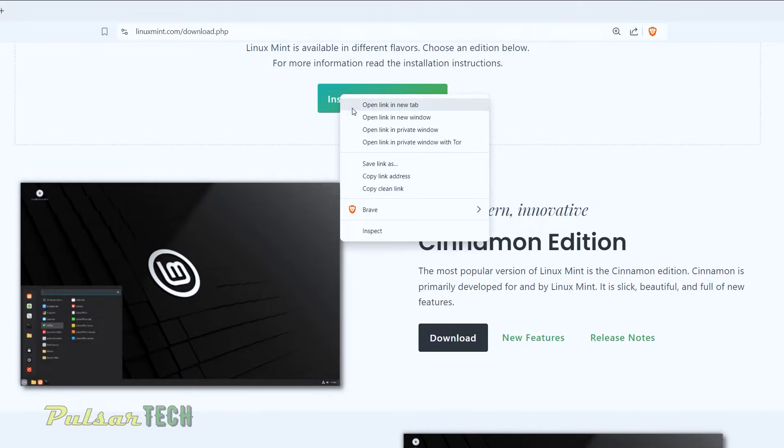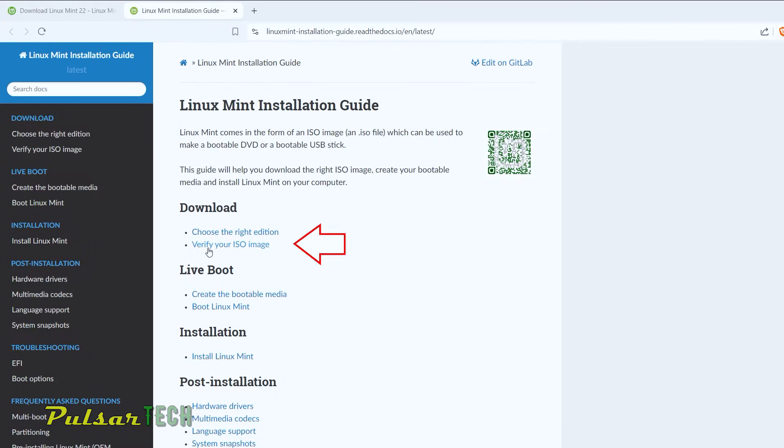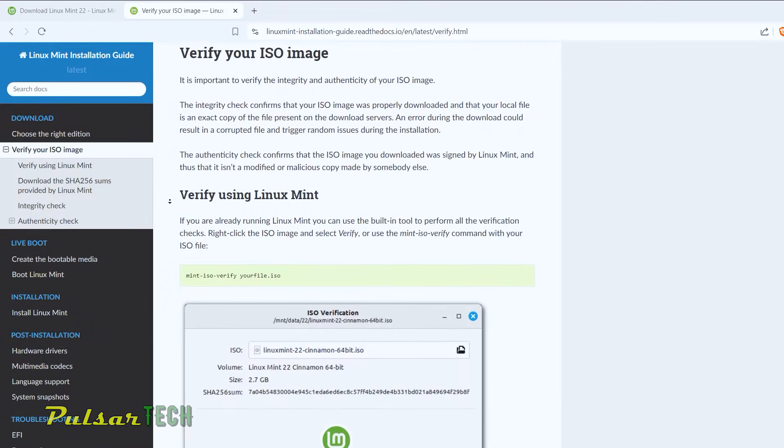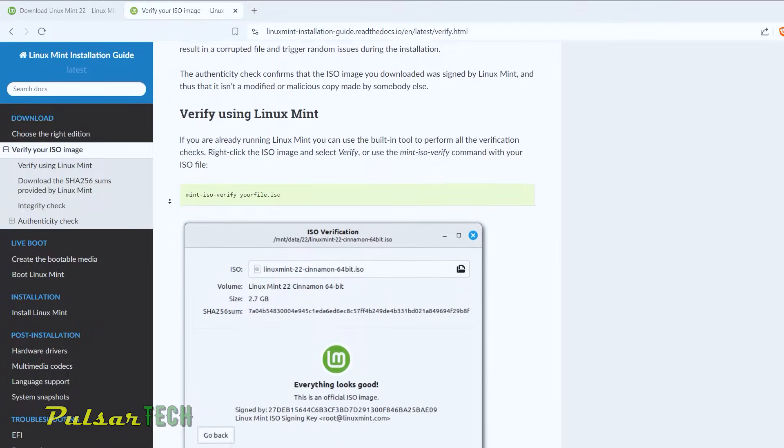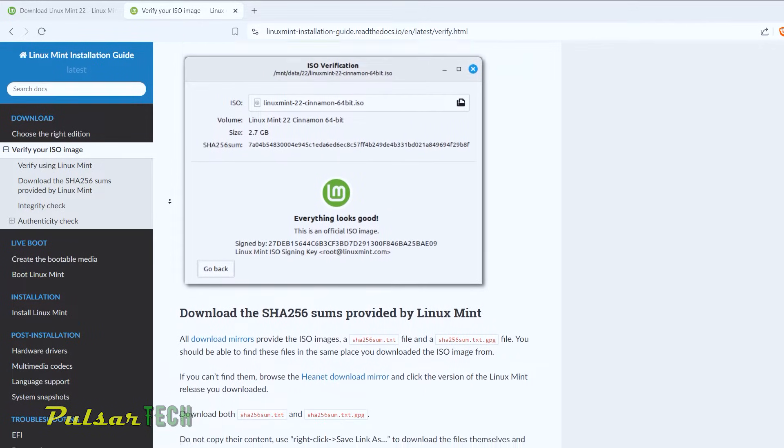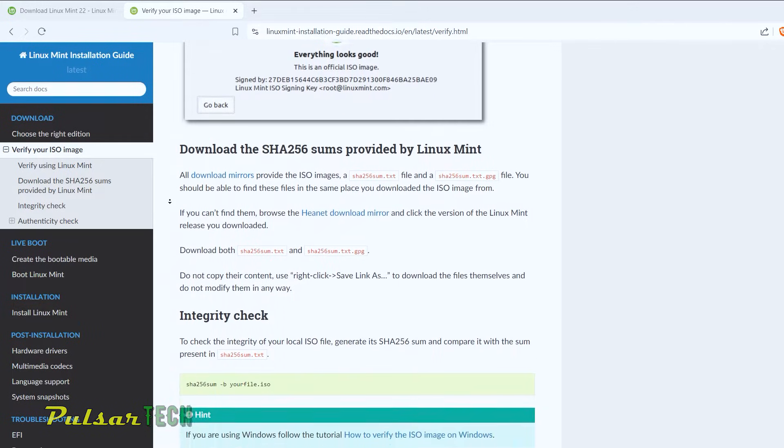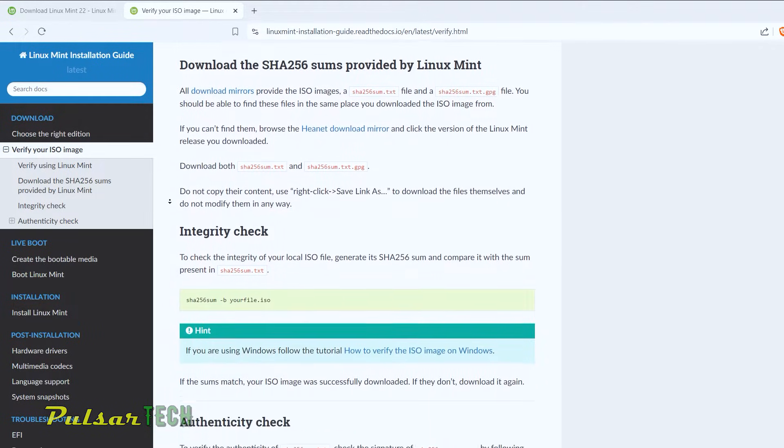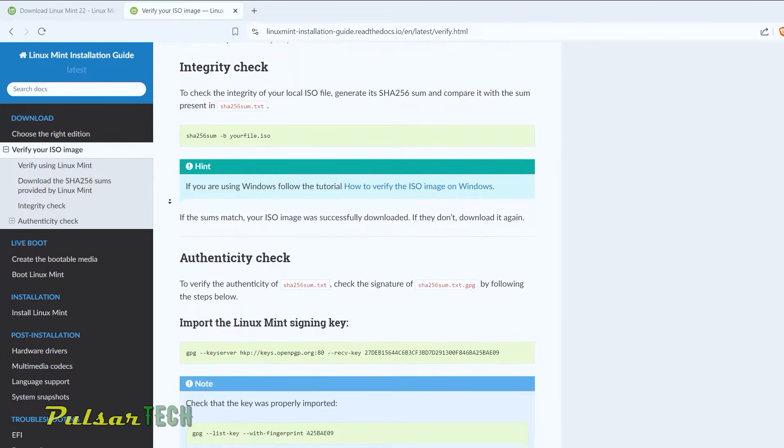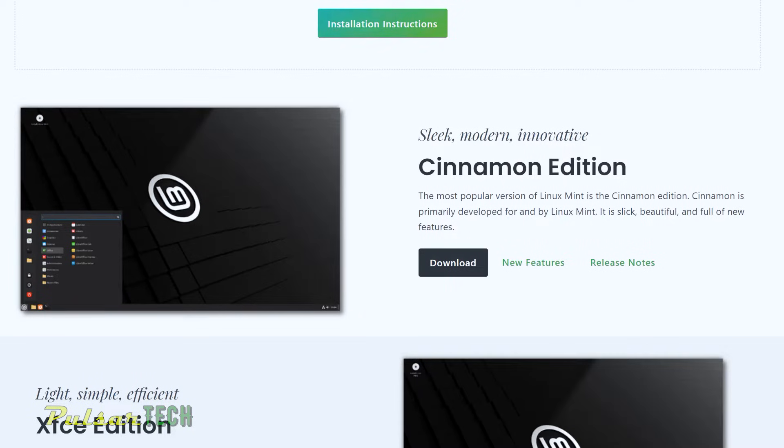Anyway, if you go to the installation instructions and then go here to verify your ISO image, it will tell you how to perform verification of the ISO that you have downloaded. But if you don't want to read through all this information, I'm going to show it to you in this video. So let's go ahead and do this right now.